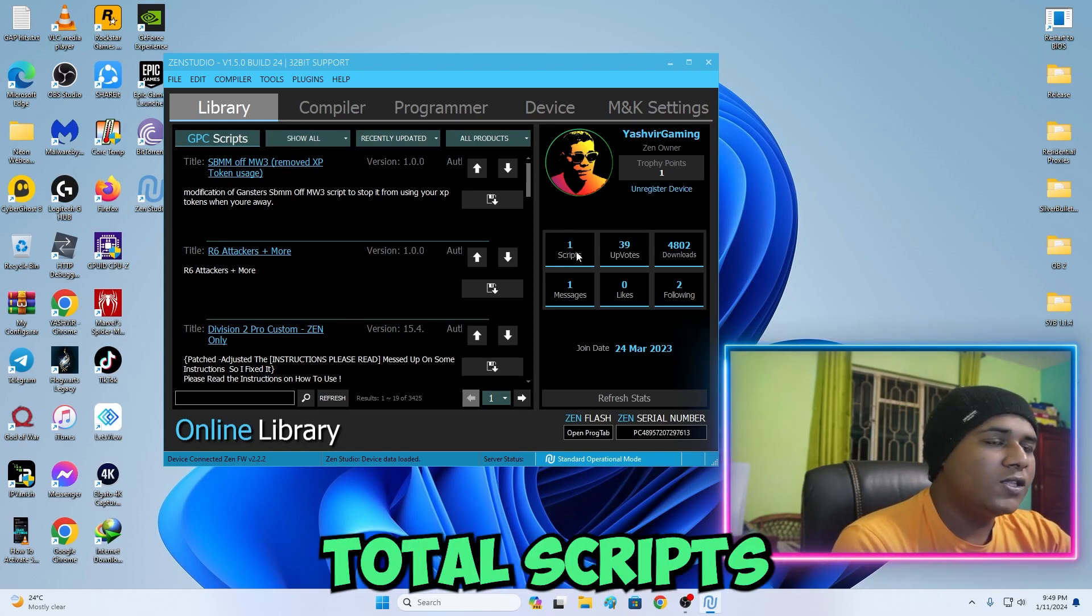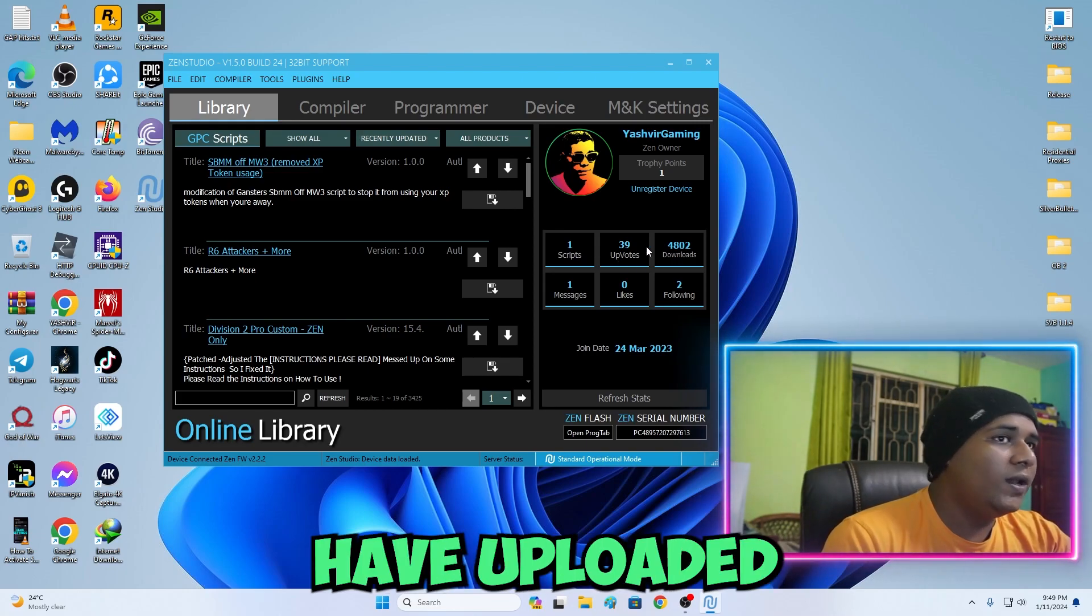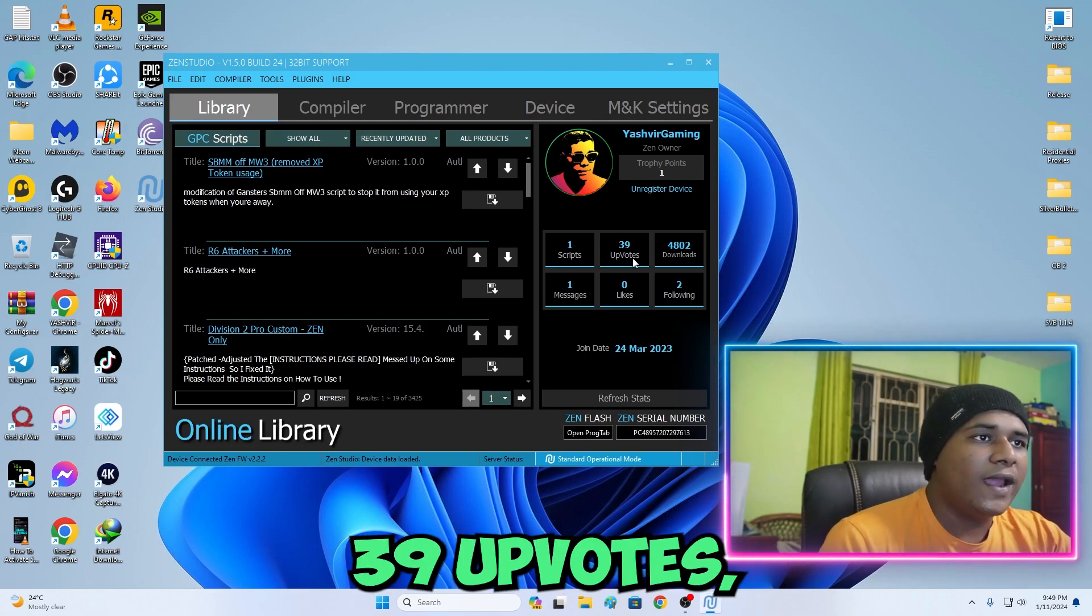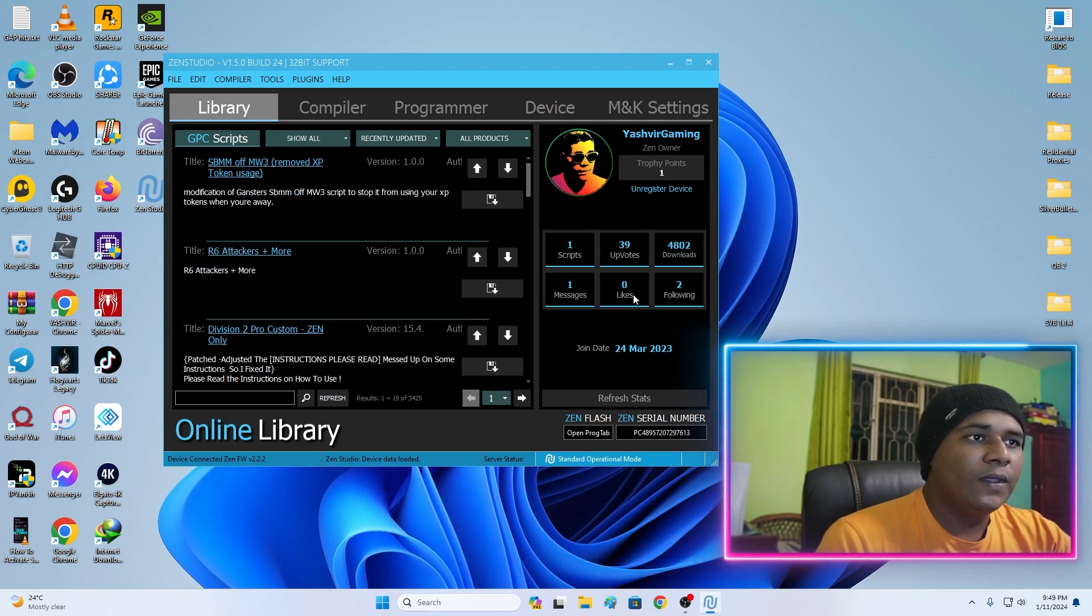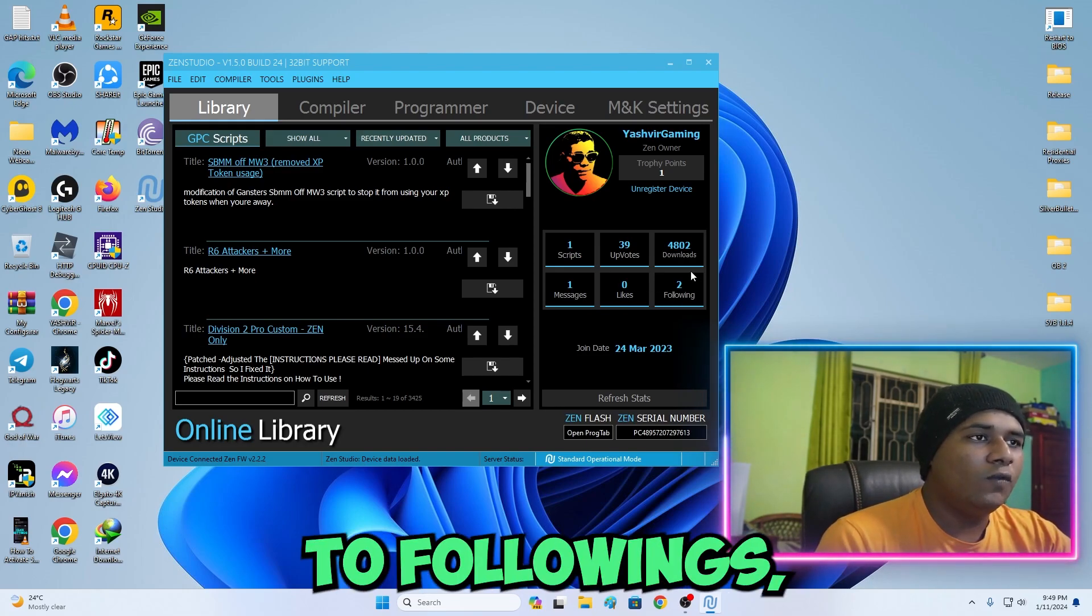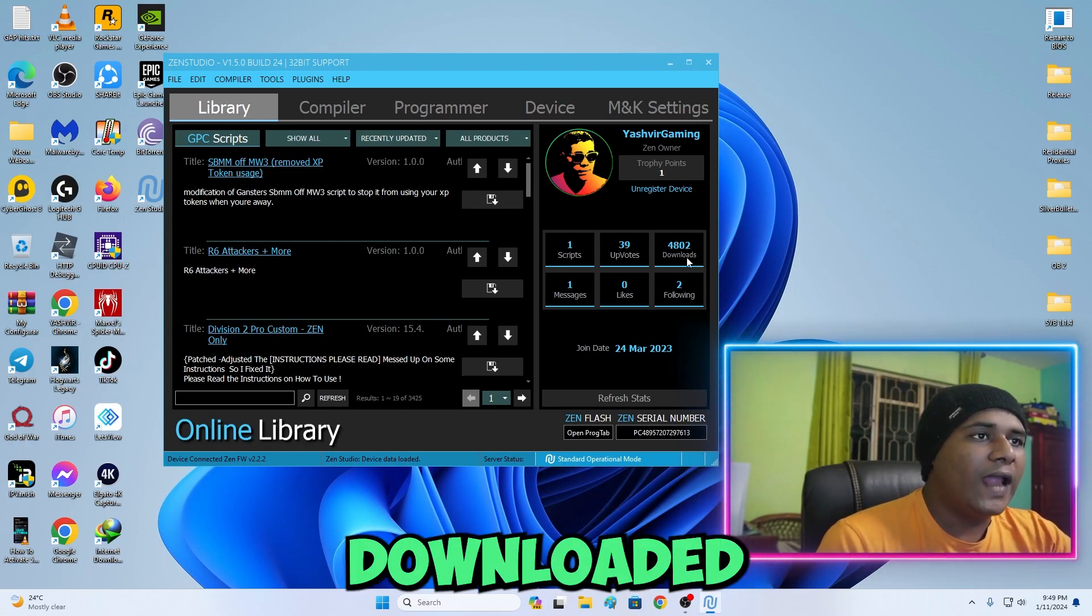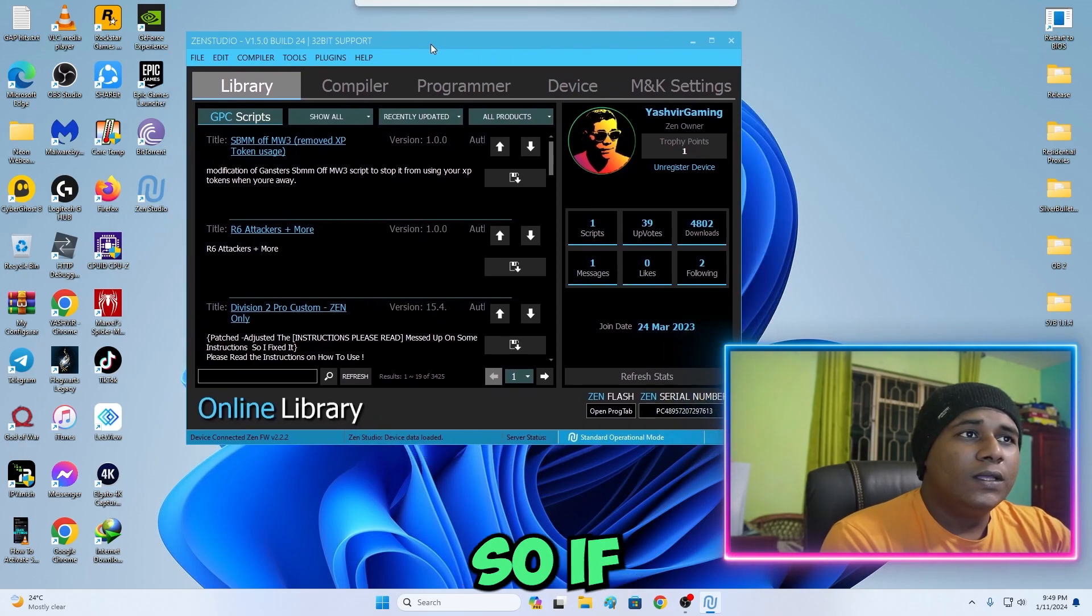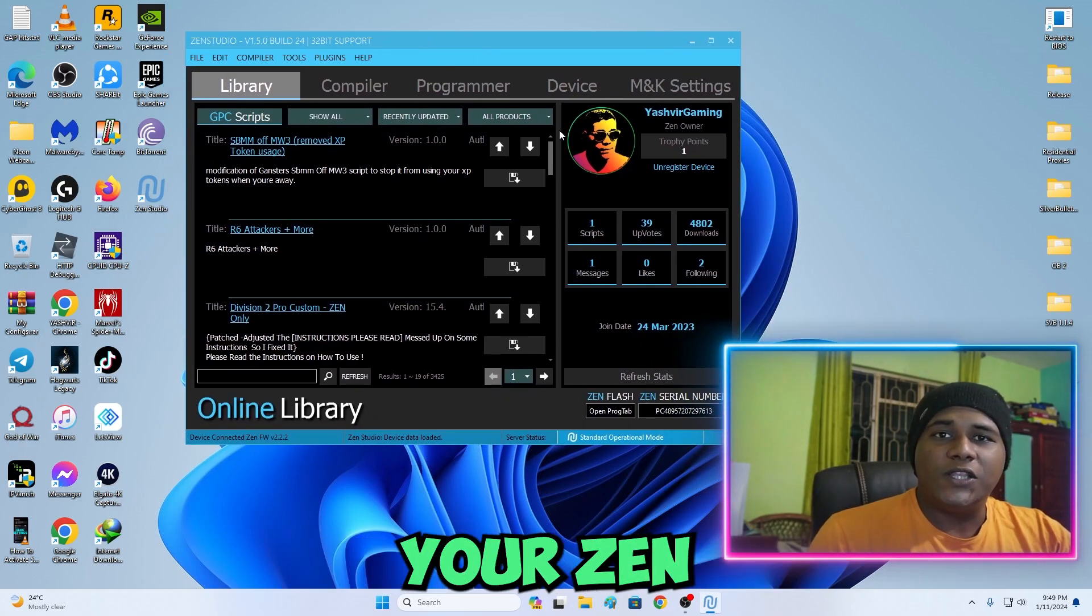The total scripts I have uploaded to the community, I've got 39 upvotes, one message, zero likes, two followers, two followings, and over 4,000 people downloaded my script.